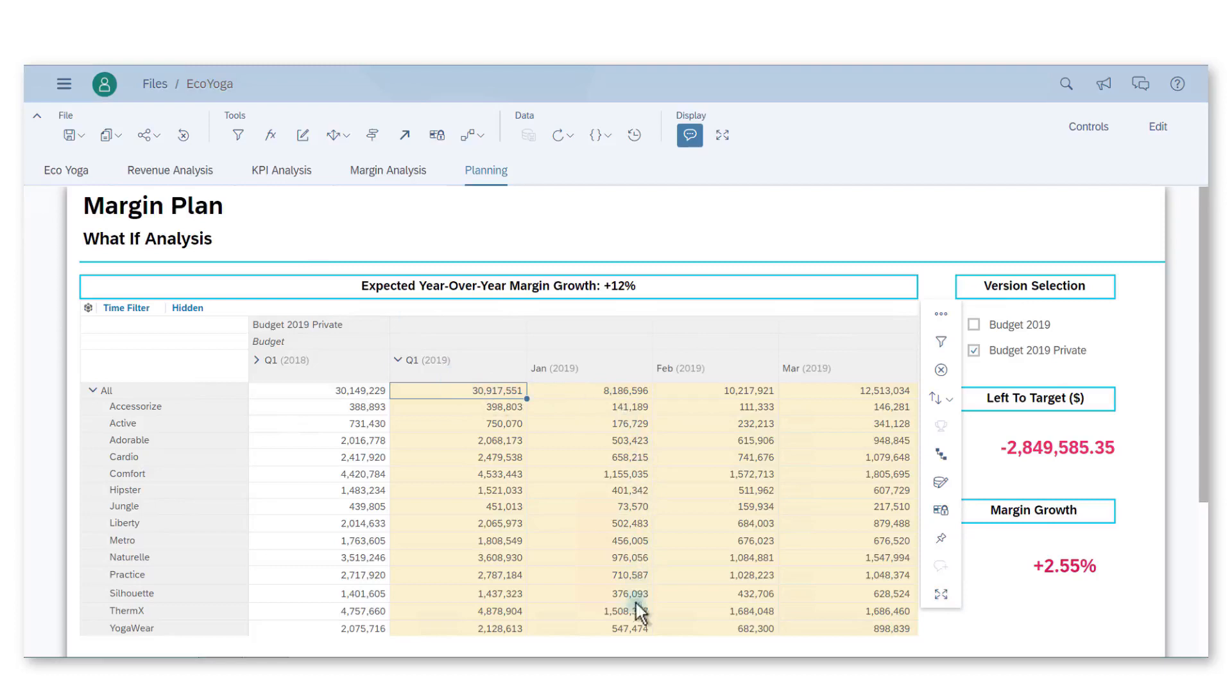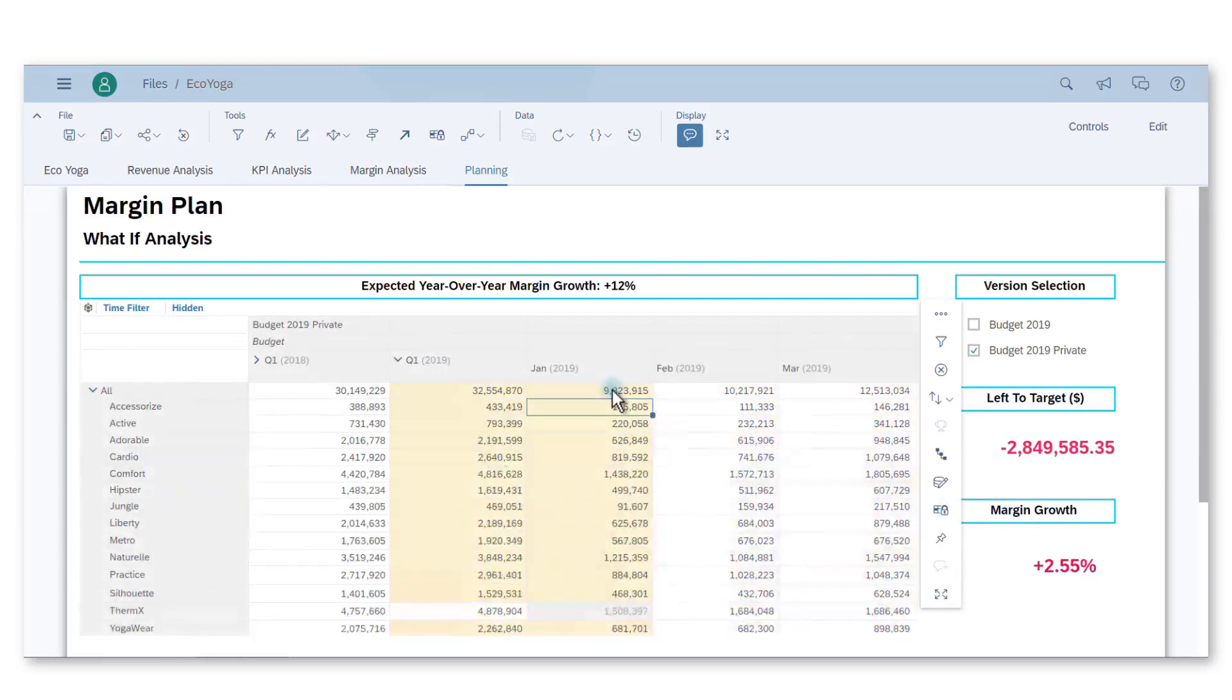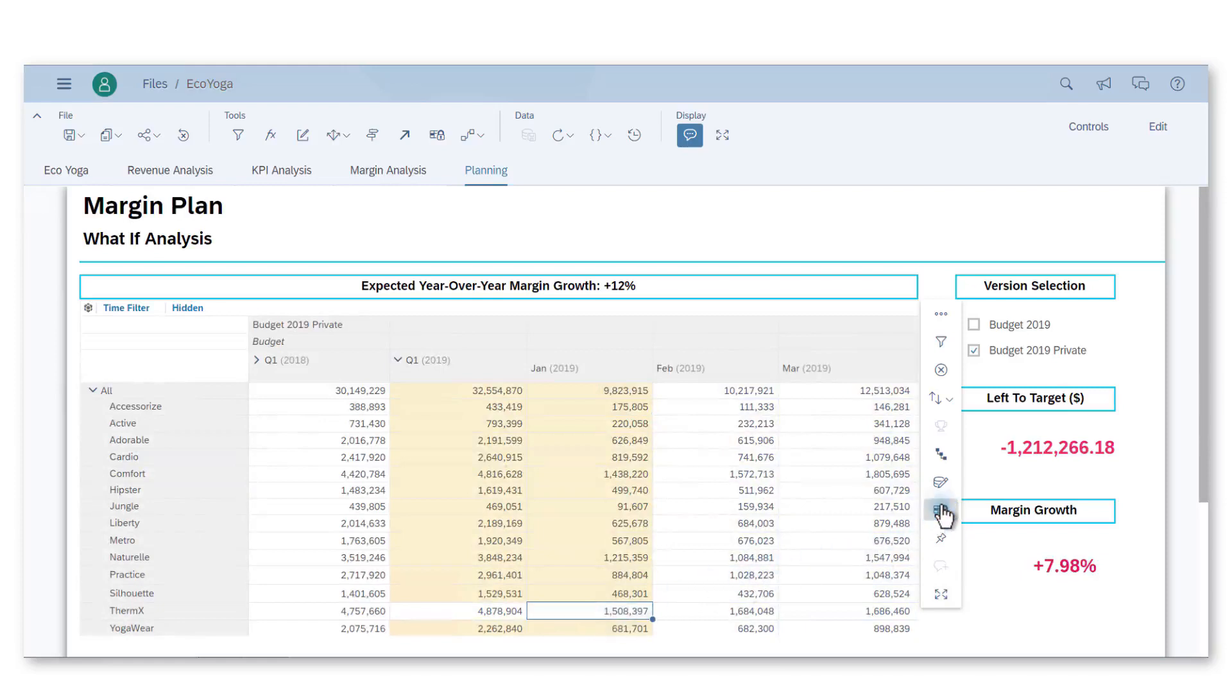I also know that Thermx is not doing well, so should not be impacted by the increase. I lock the Thermx cell for January. Now I apply a plus 20% of this period for all other products except Thermx. I can now unlock the cell.